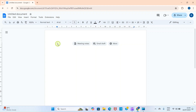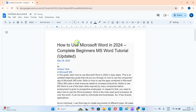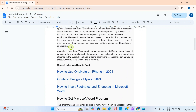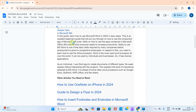The next step is to type your text in the document. Here is the text I want to work with — I want to divide this text into two columns.